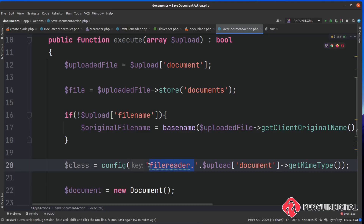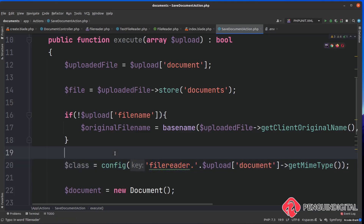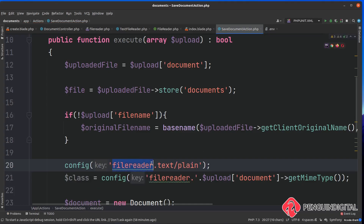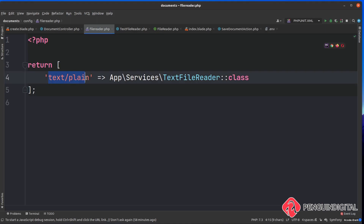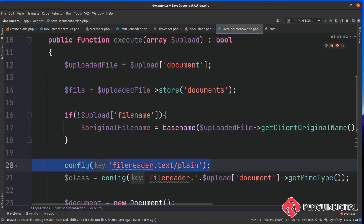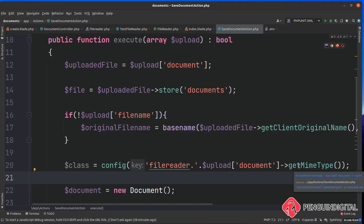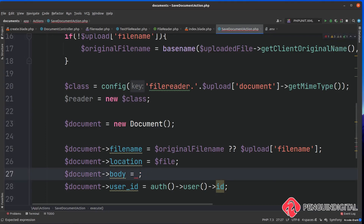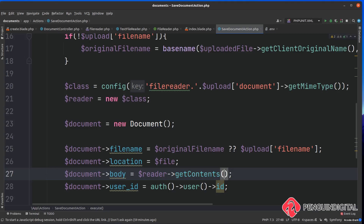The config lookup will append the MIME type onto 'file-reader' and retrieve the matching entry. So for text/plain it goes into our file reader config, matches that key, and returns the TextFileReader class name. Now we know what class to instantiate - we create a variable called reader set equal to new $class(). Finally, for the body we say reader->getContents($upload['document']), passing in the uploaded document.